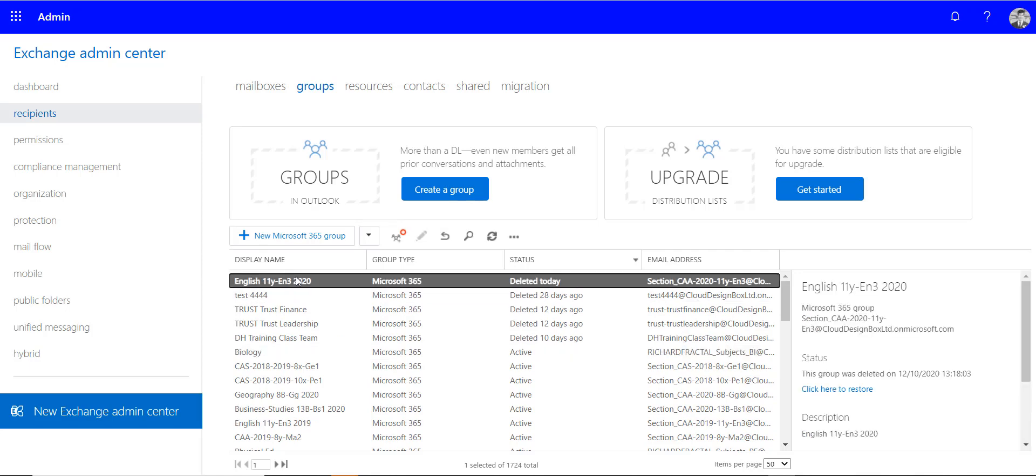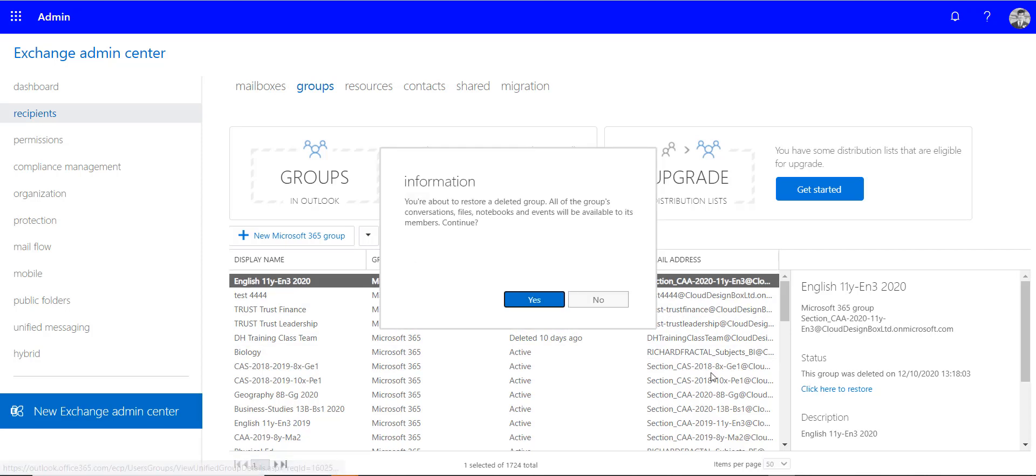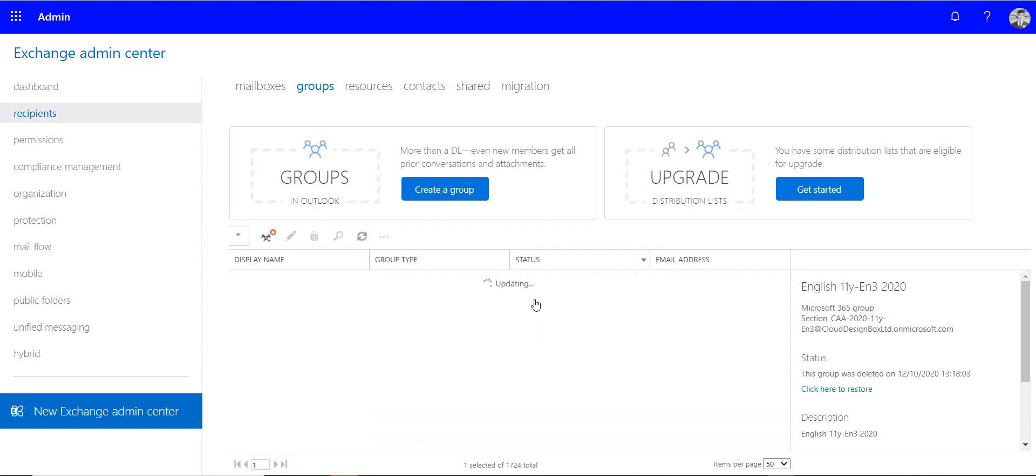And to restore it, I just click here to restore, click yes, and this will restore it back to its original location.